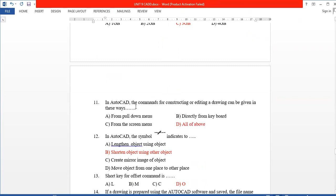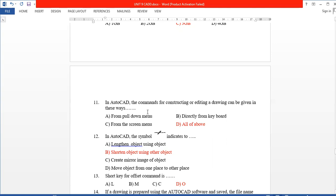Question 11: In AutoCAD, the commands for constructing or editing a drawing can be given in these ways — by pulling down the menu, by entering commands directly from the keyboard, and by using the screen menu. These are the three methods to input commands.